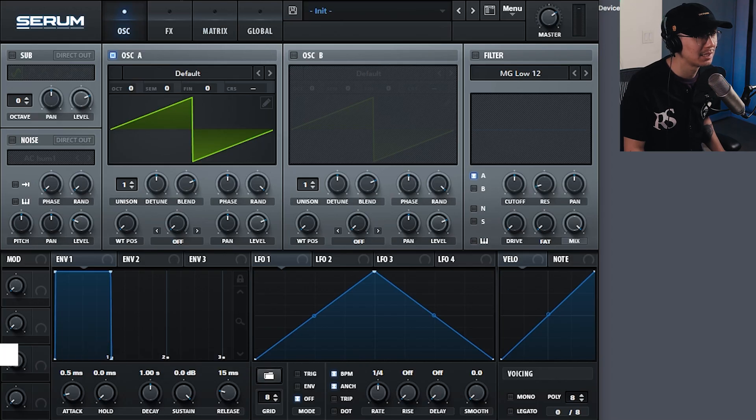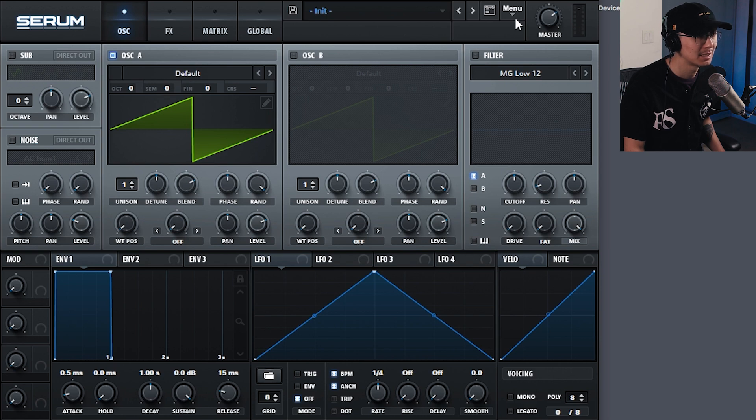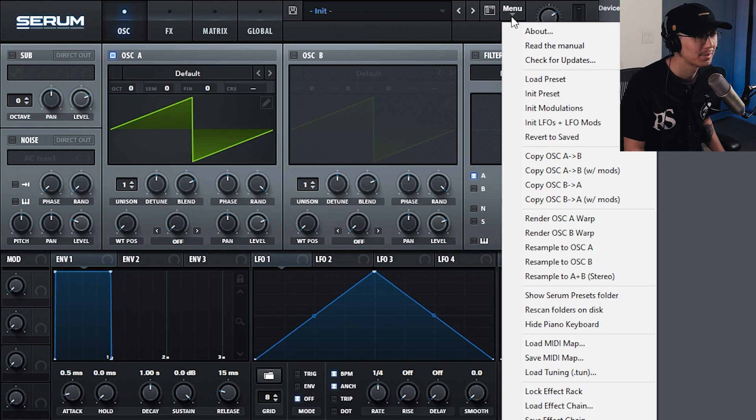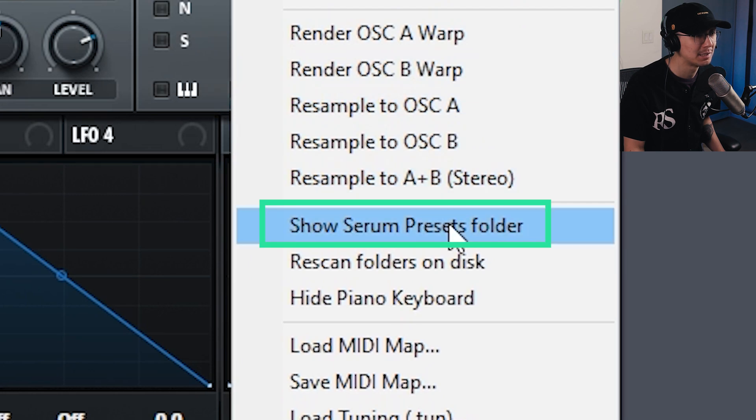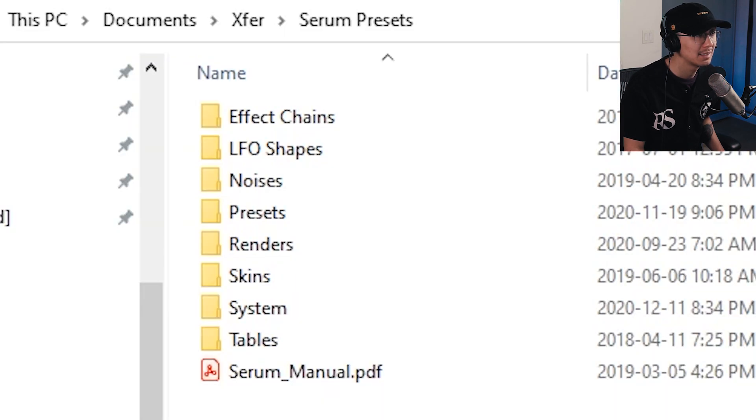So if you have Serum open, the easiest way to do this is go to the menu on the top right and then go to the option Show Serum Presets Folder. If you click on it, then Windows Explorer will open.